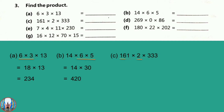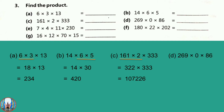Question number C: 161 into 2 into 333. First of all we will multiply 161 into 2, that is 322. Then 322 into 333, and the answer is 17,226. Question number D: 269 into 0 into 86. Here first of all we will multiply 269 into 0, that is 0. Then 0 into 86 is also 0.